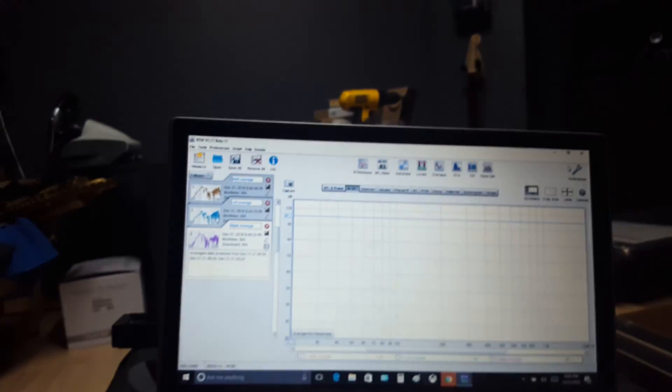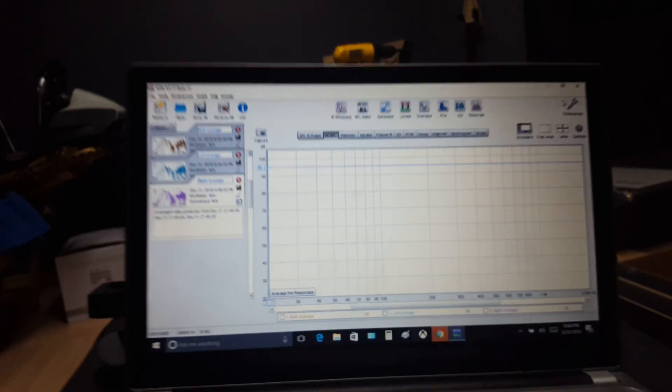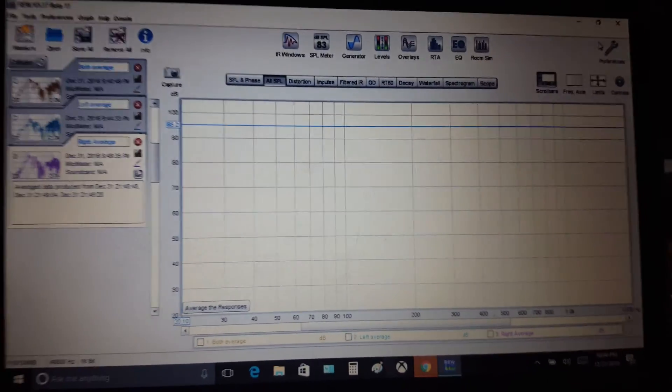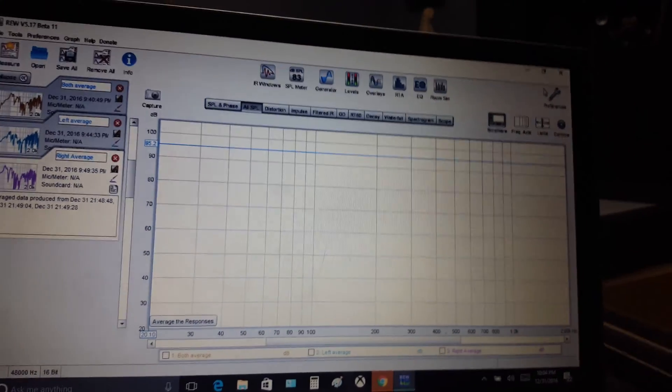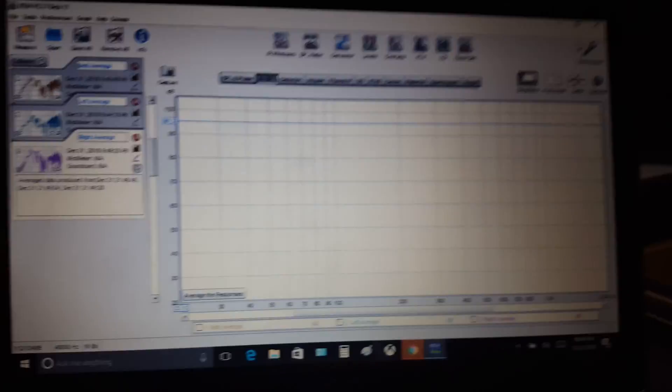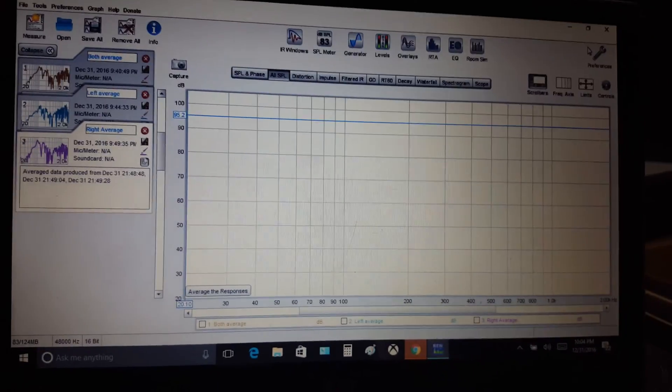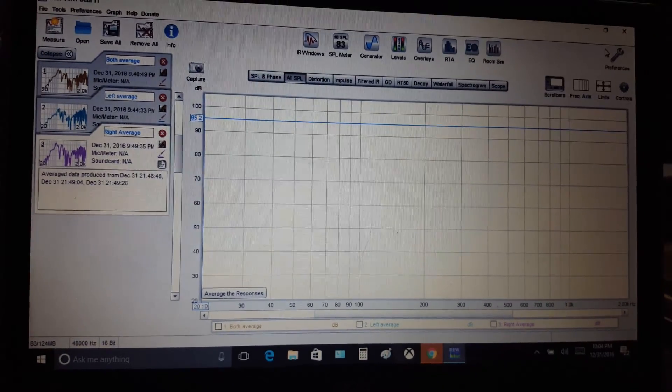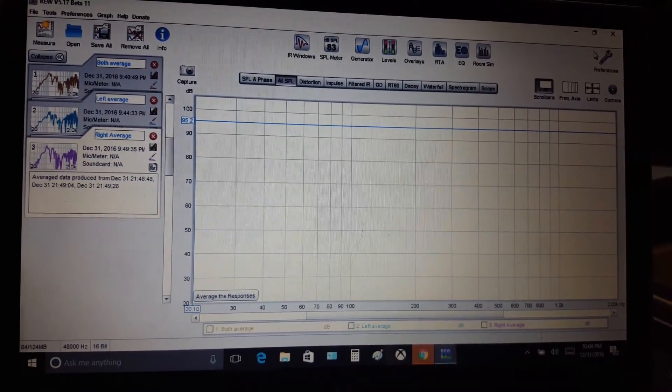I rewired my front left and right height channels to my front left and right channels. I'm getting ready to do some two-channel music listening with them, but I thought I'd run some sweeps to show some frequency response for my room.